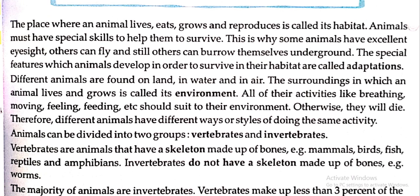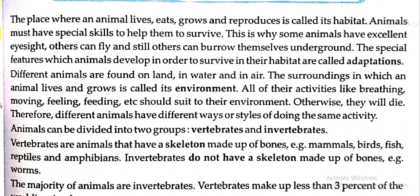The place where animals live, where animals live, grow and reproduce is called its habitat. This is why animals must have special skills to help them survive. Animals के पास special skills होनी ही चाहिए, उन्हें survive करने के लिए.